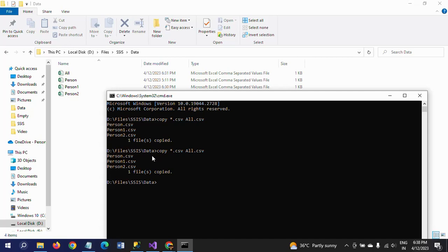Then write the copy command: copy *.csv all.csv — where all.csv is your new combined output file name. One combined file will be created after using this copy command.